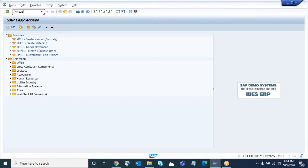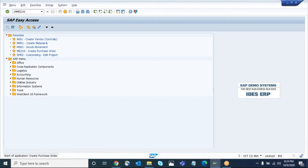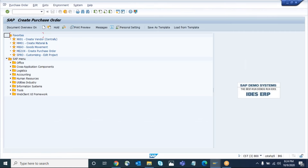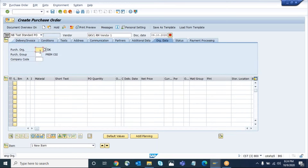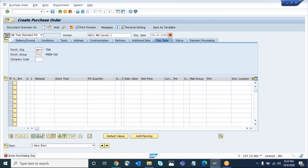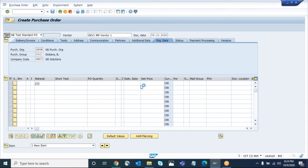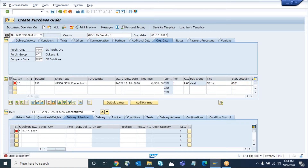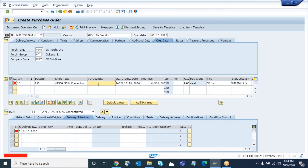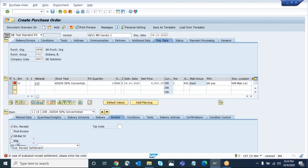First I will create the purchase order and trigger one approval process, after that we will see how to approve using the function module. So let me create the purchase order. The PO creation will be the normal process. As soon as the PO approval is triggered, we can go to the function module to test it.